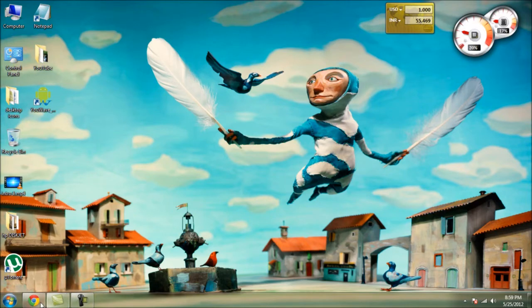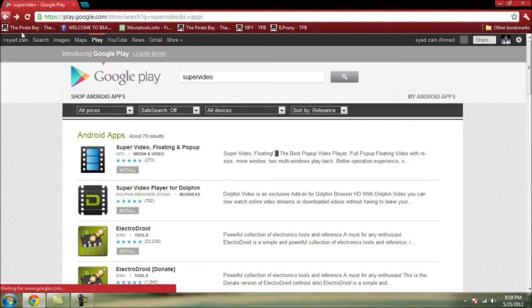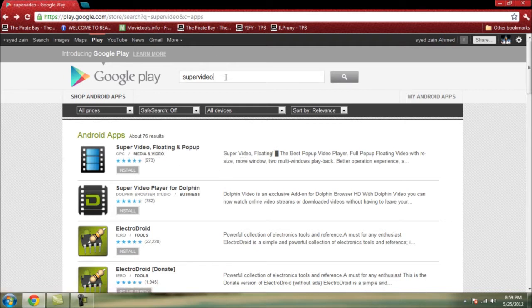Hi YouTube! Today I am going to show you how to install the S3 feature of Pop-Up Play on any of your Android devices that runs a firmware version above 2.3. The first thing you have to do is search for Super Video Floating and Pop-Up. Search for Super Video and you will get the other features. You can download it directly from your Android device.